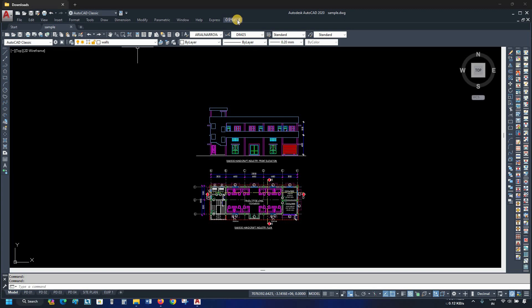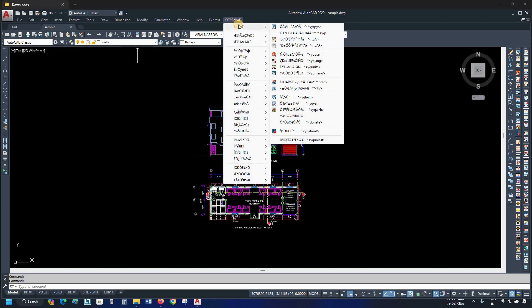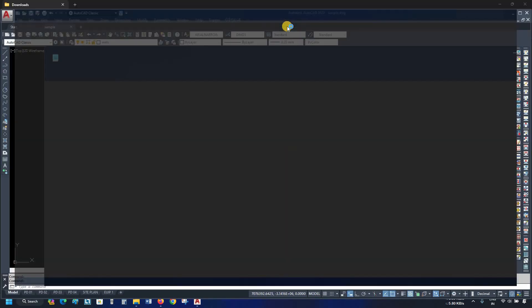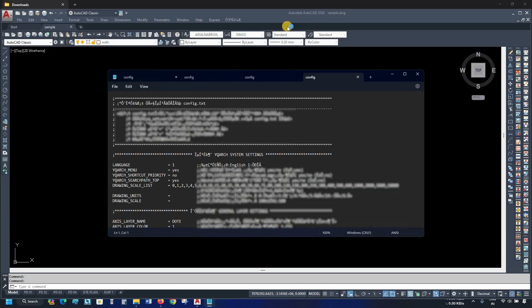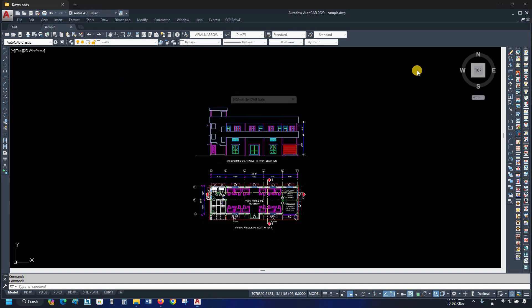To change the language, click on YQ Arch. Click on the first option. Again, click on the first option. One text file will open. In the text file language option, change the value from 1 to 0. Press CTRL plus S. Click close.